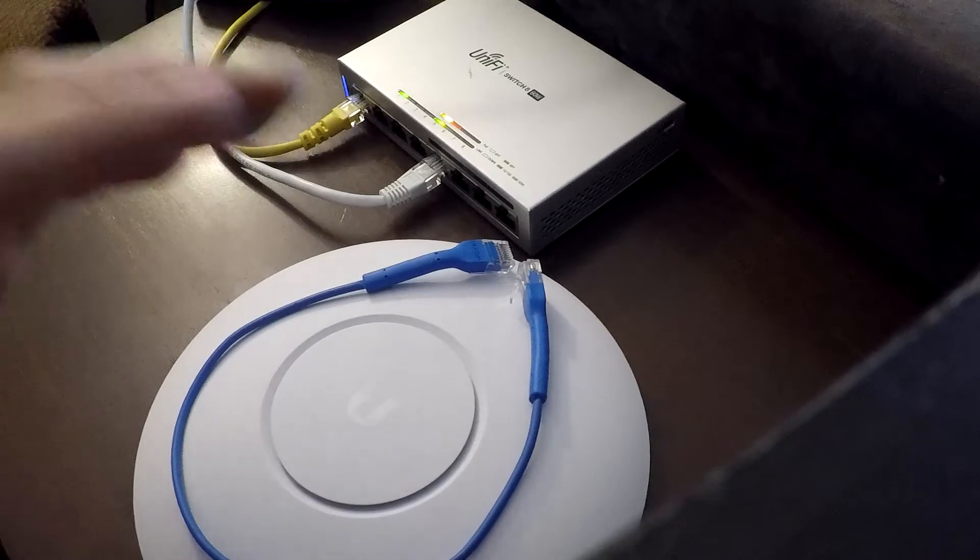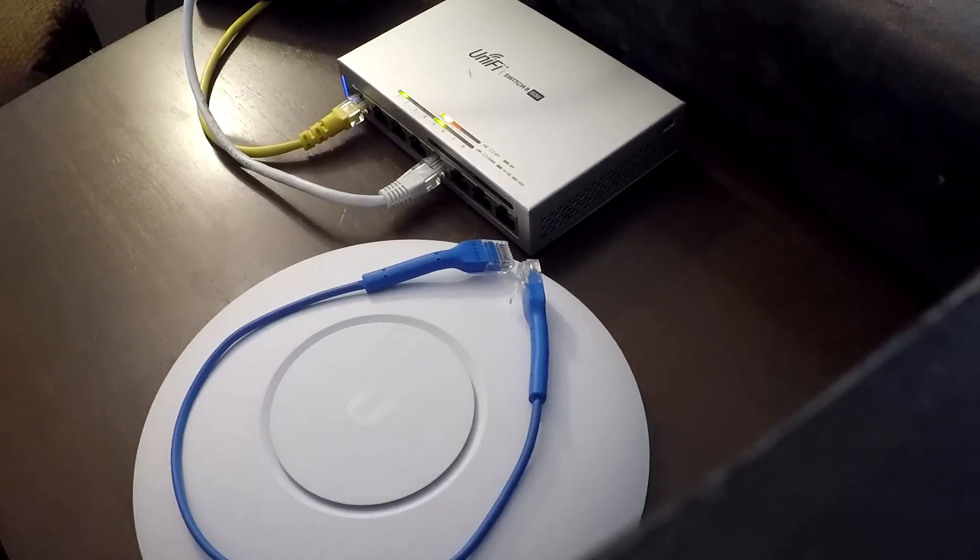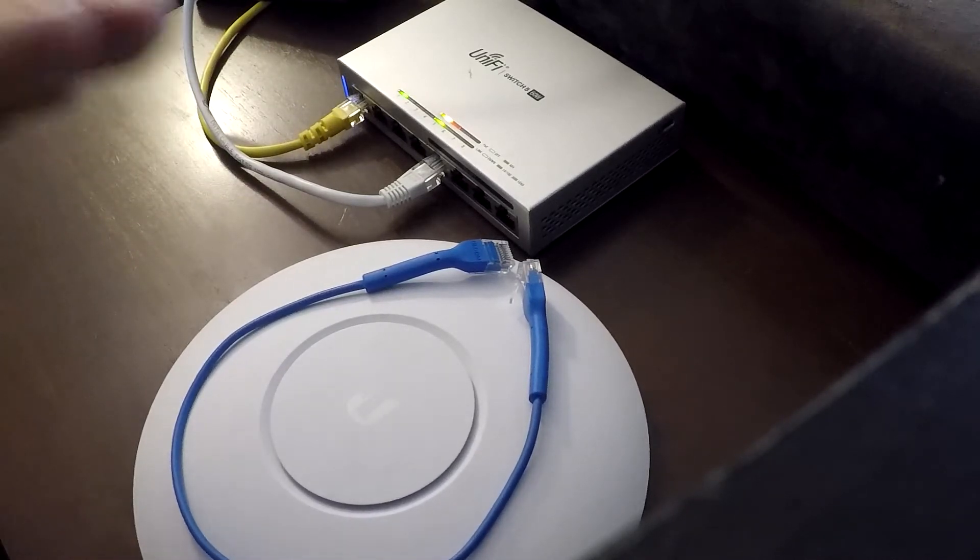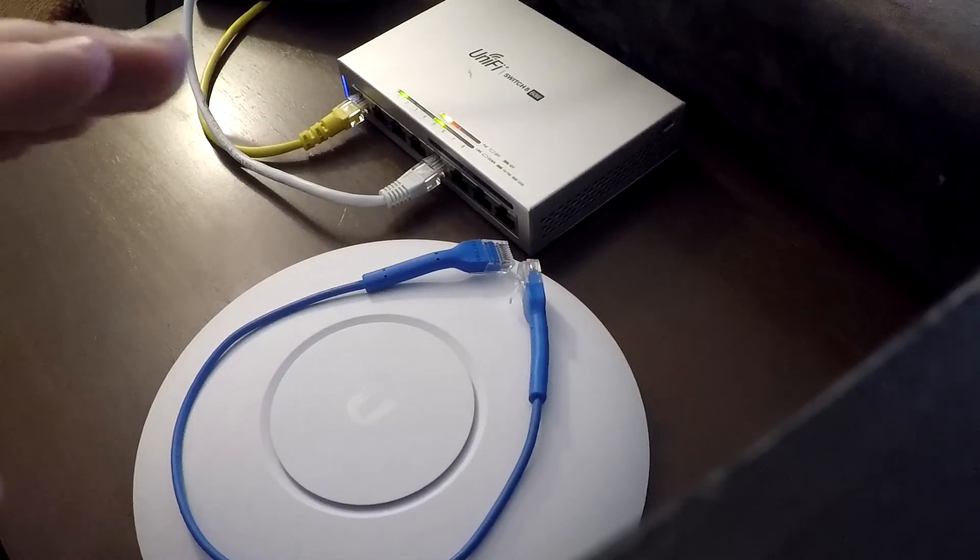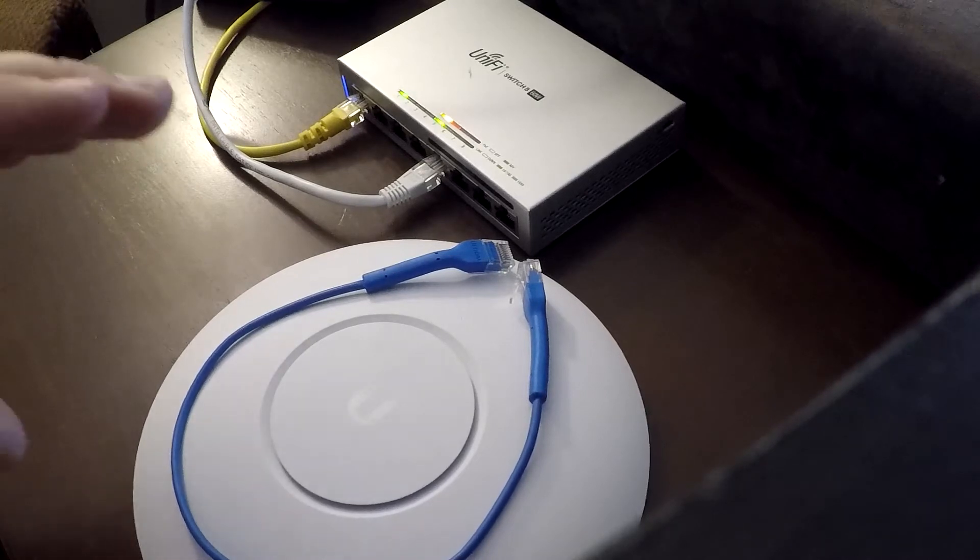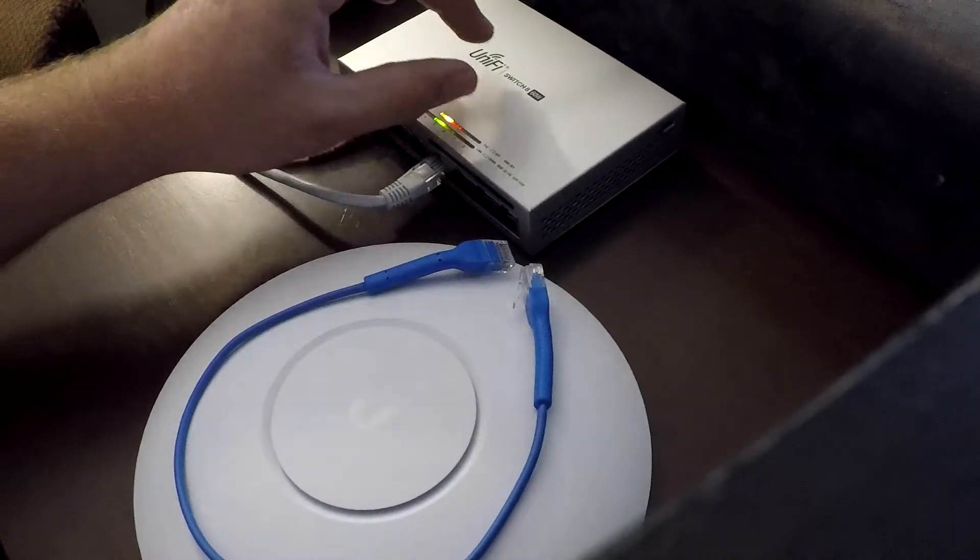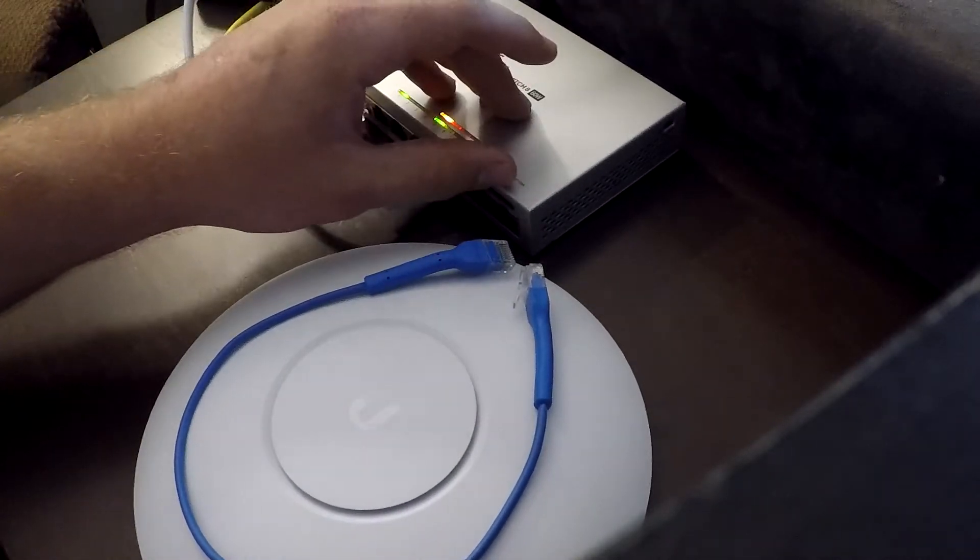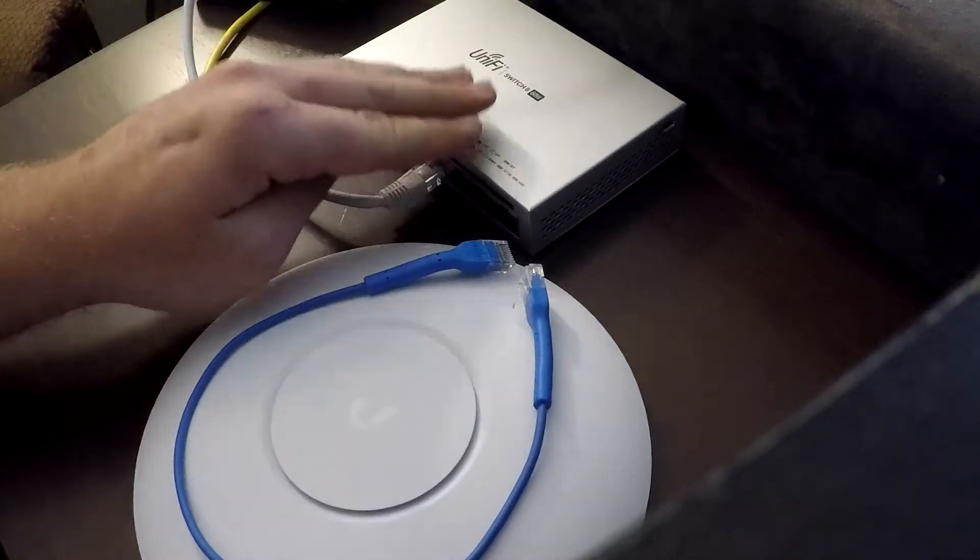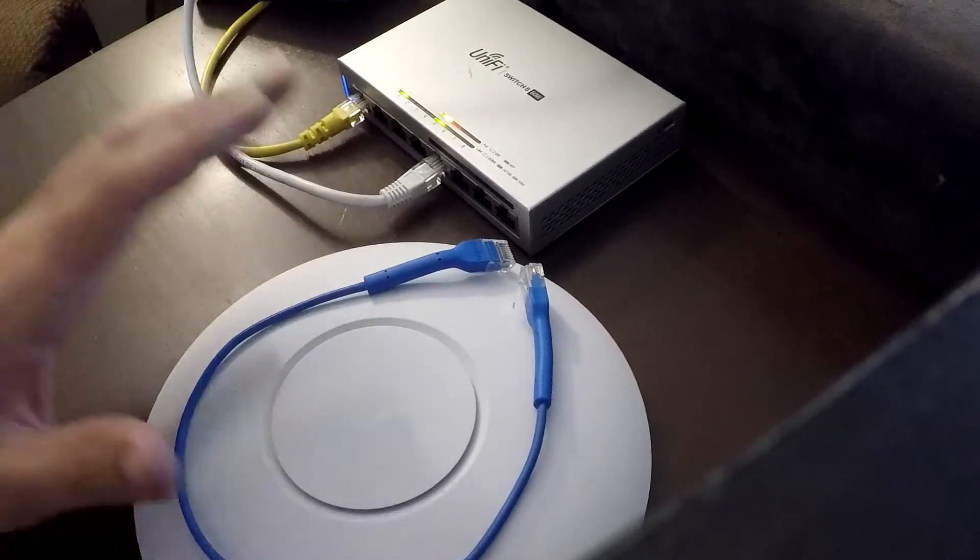And by the time you're seeing this, I should hopefully have a video out on how to use a PoE injector and how to set it up. But right now, I just have my Unify Switch 860 Watt that has 4 ports of PoE. So let's get into it.